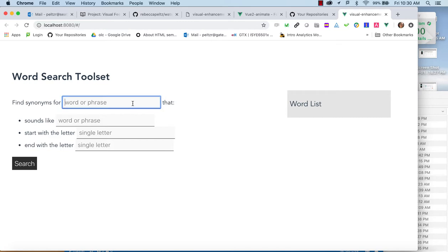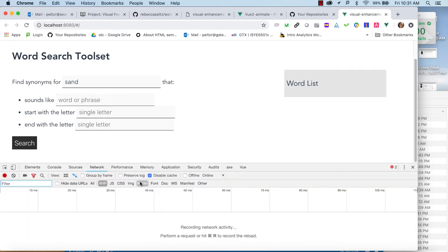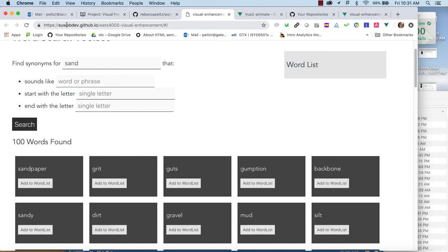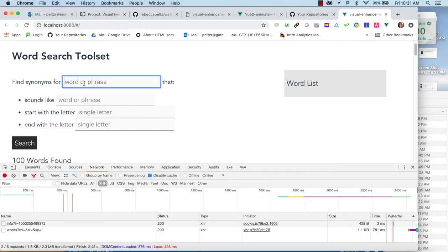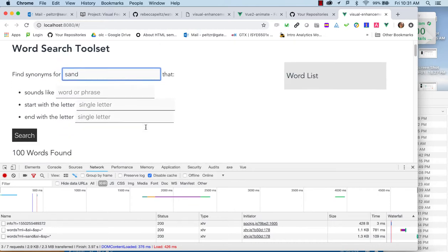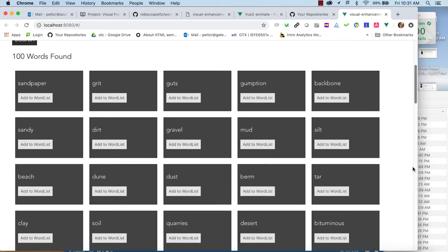We've got port 8080. If I search for sand I should get something back, and I'm not — and I know the reason. We saw this when we worked with Datamuse before. There are caching issues on the server. Their server keeps track of where you've run it and blocks you for a bit. All we have to do is disable cache under network, do a refresh, and it works. That's just a server caching issue you can solve with disabled cache.